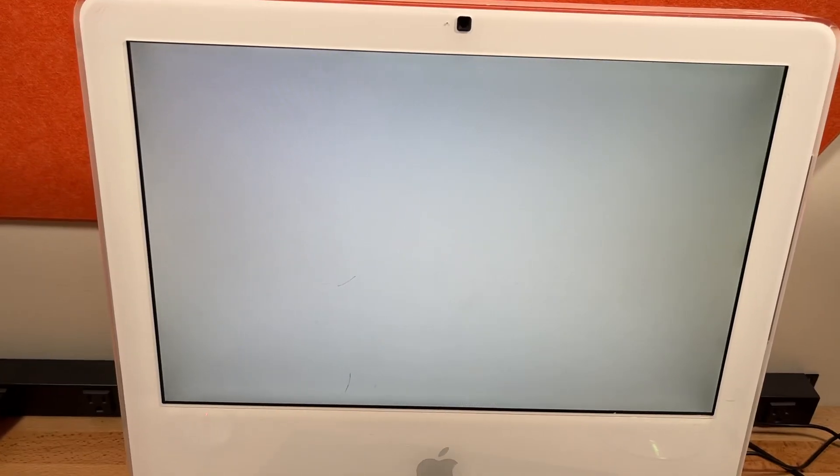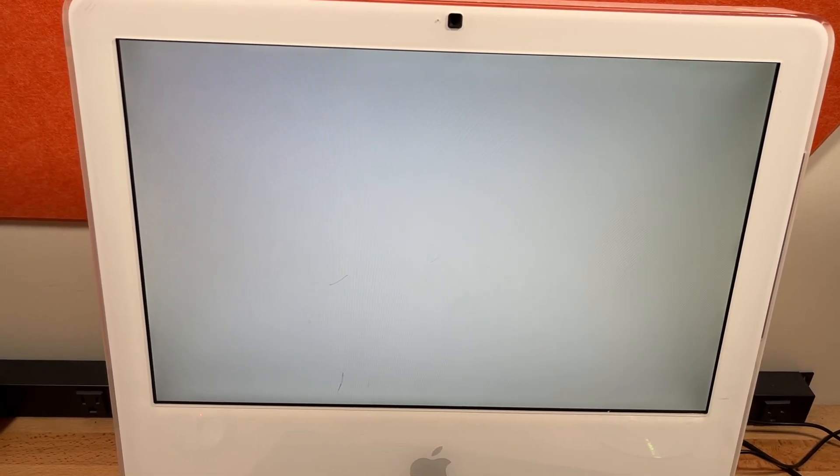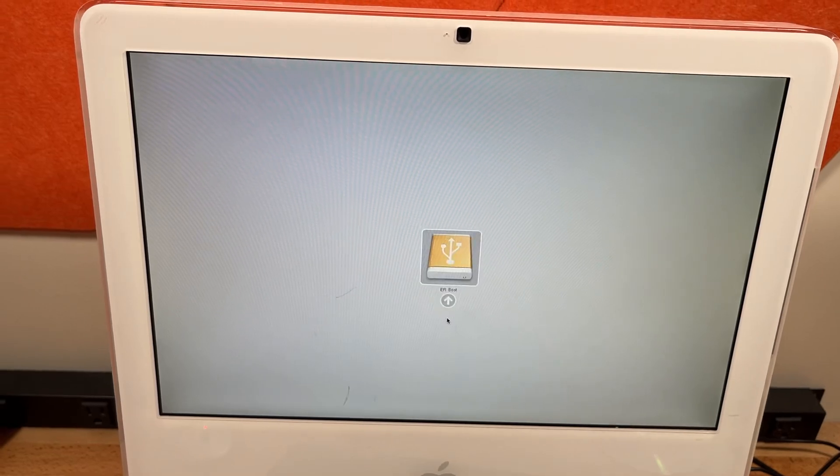This is a 2006 iMac, and right now it's going to boot into UEFI Windows XP.